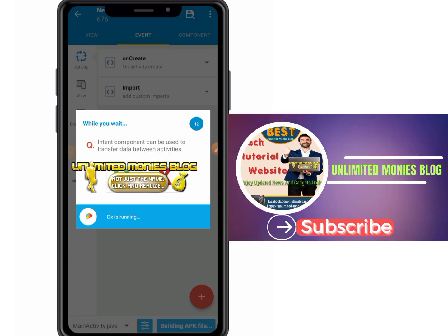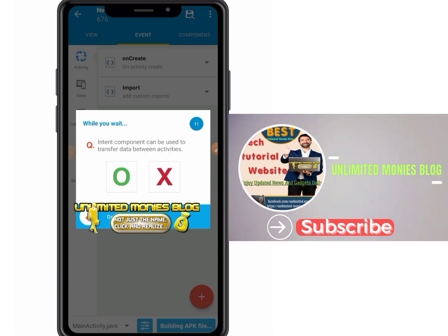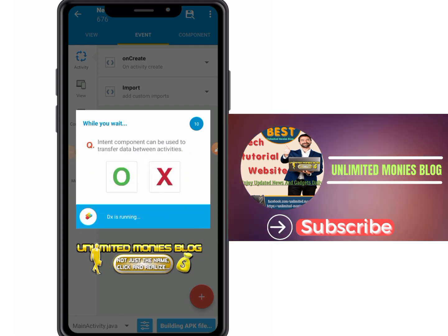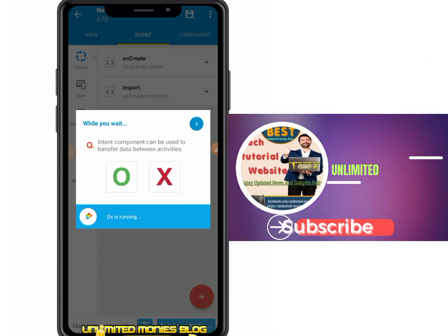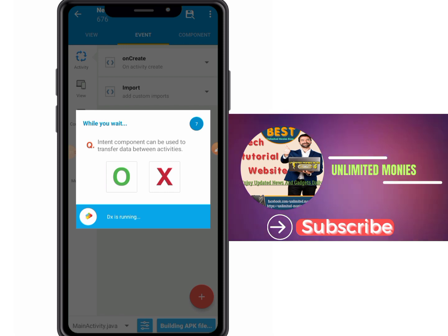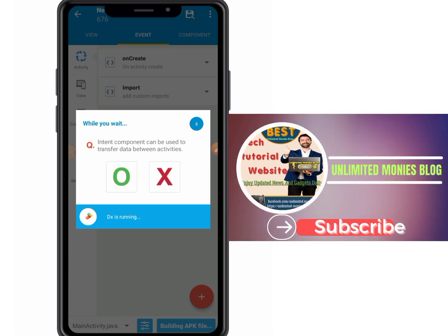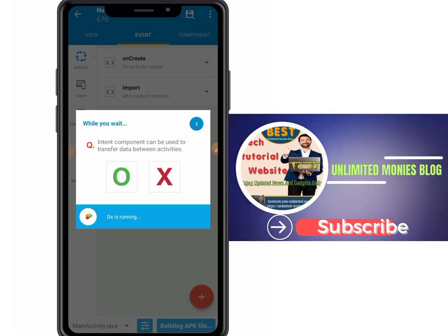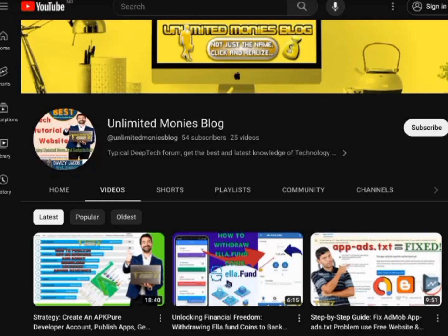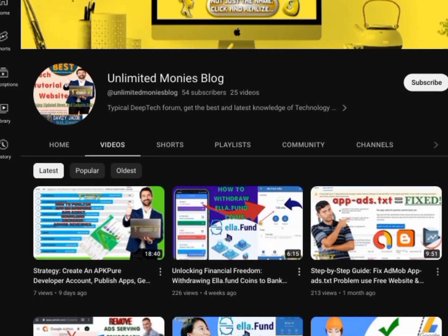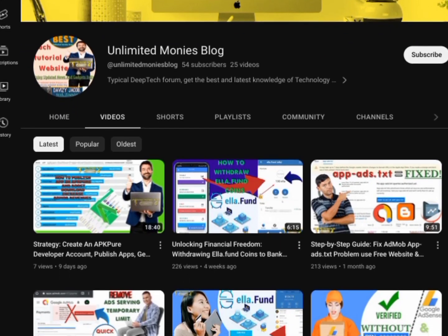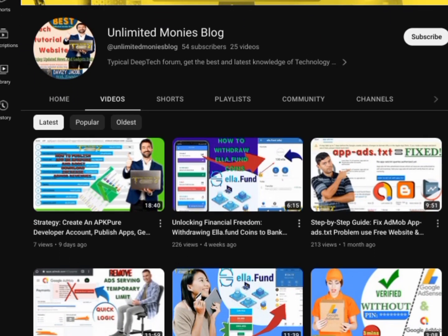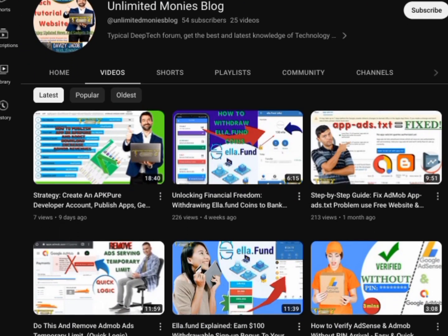We've got a lot of exciting content in the pipeline and I want to make sure you're always in the loop. Also, after watching this video, be sure to check out our related videos in the playlist. They're packed with valuable insights and tips to help you succeed in your app development journey.